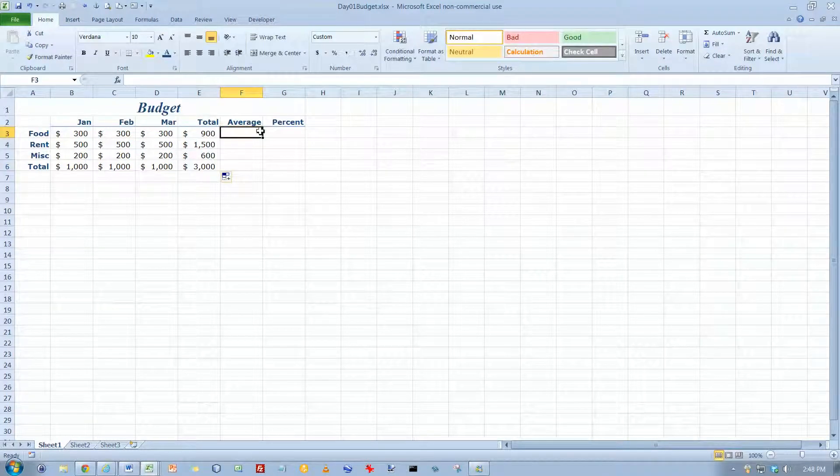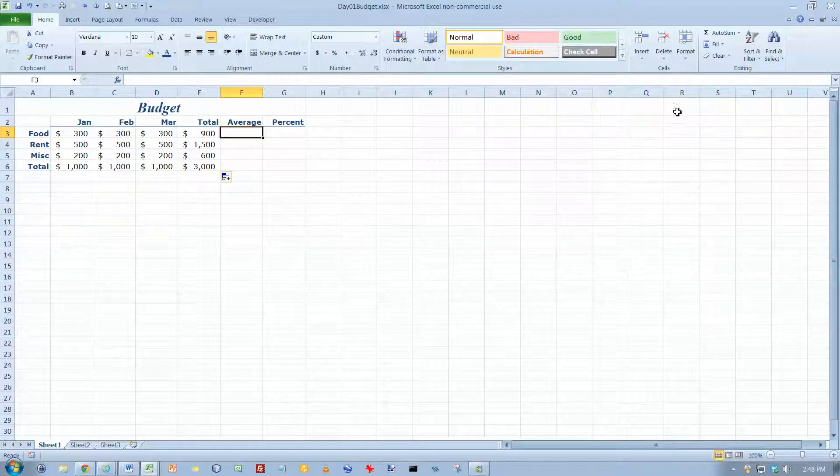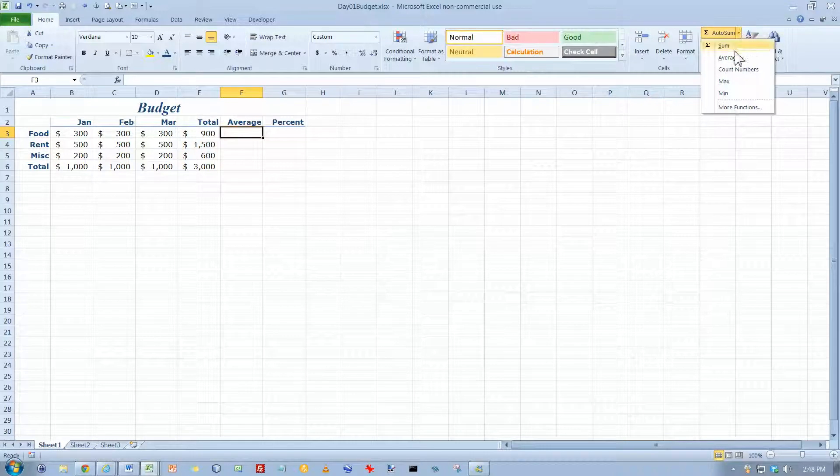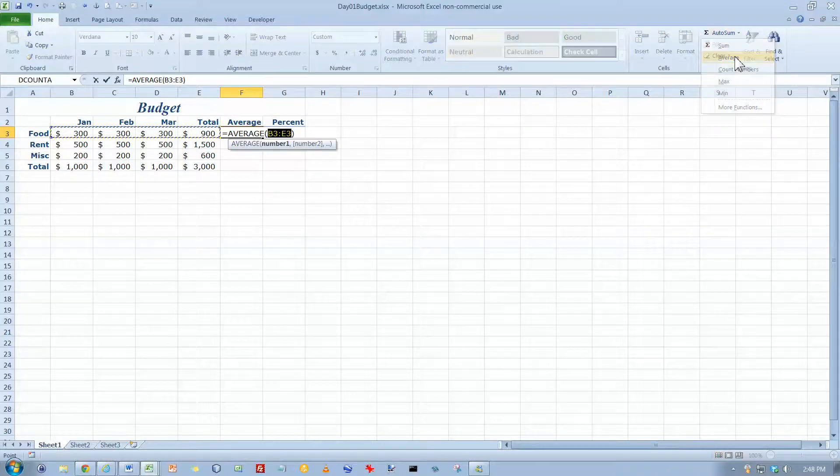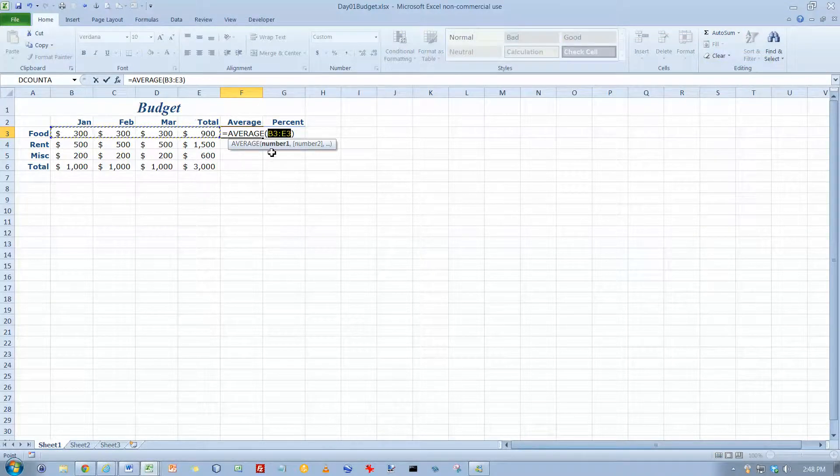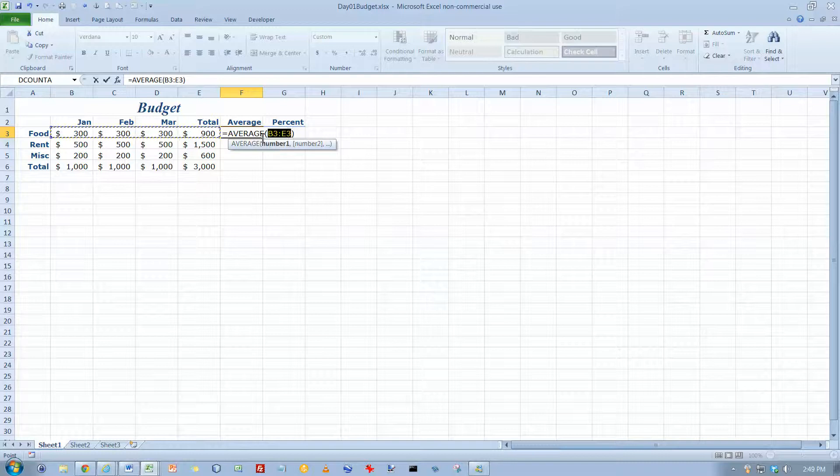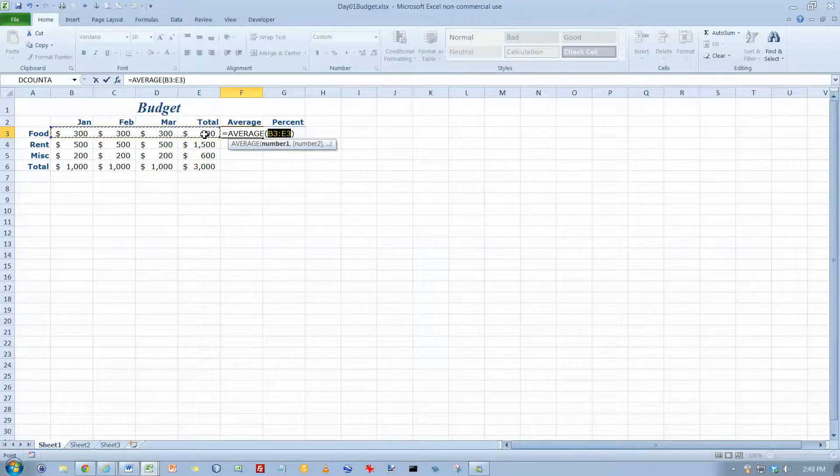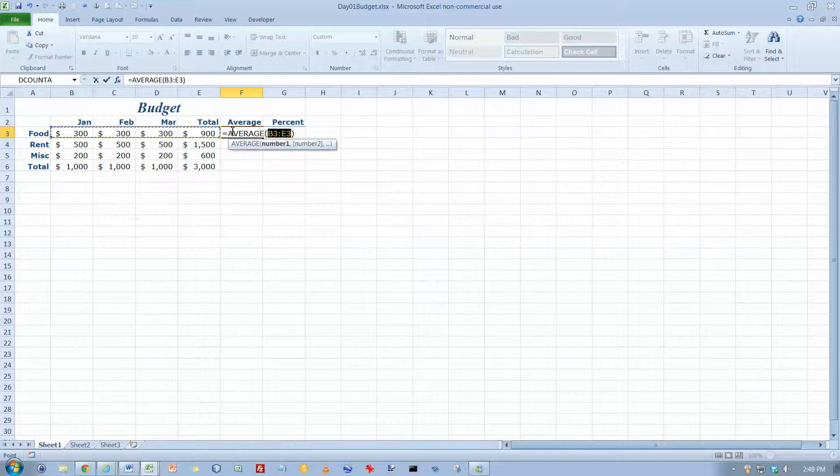Now, there's another common function up here, and it's on the AutoSum button, and it's called Average. And this is an example where you don't want to take Excel's word for it. Excel thinks that you want to average all four of these numbers, but that includes the total. We don't want that.